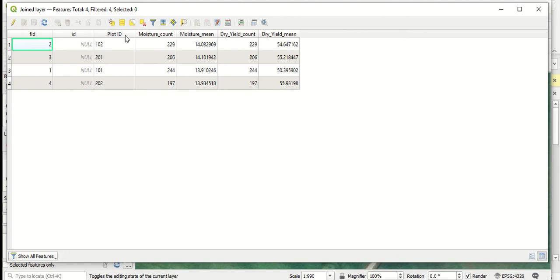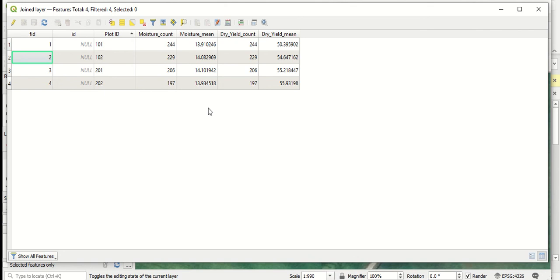You can sort this data to make it a little more logical. So we can sort it in plot order from 101 to 202. And at this point, we can copy and select data to bring into our spreadsheet as a record of our summary.